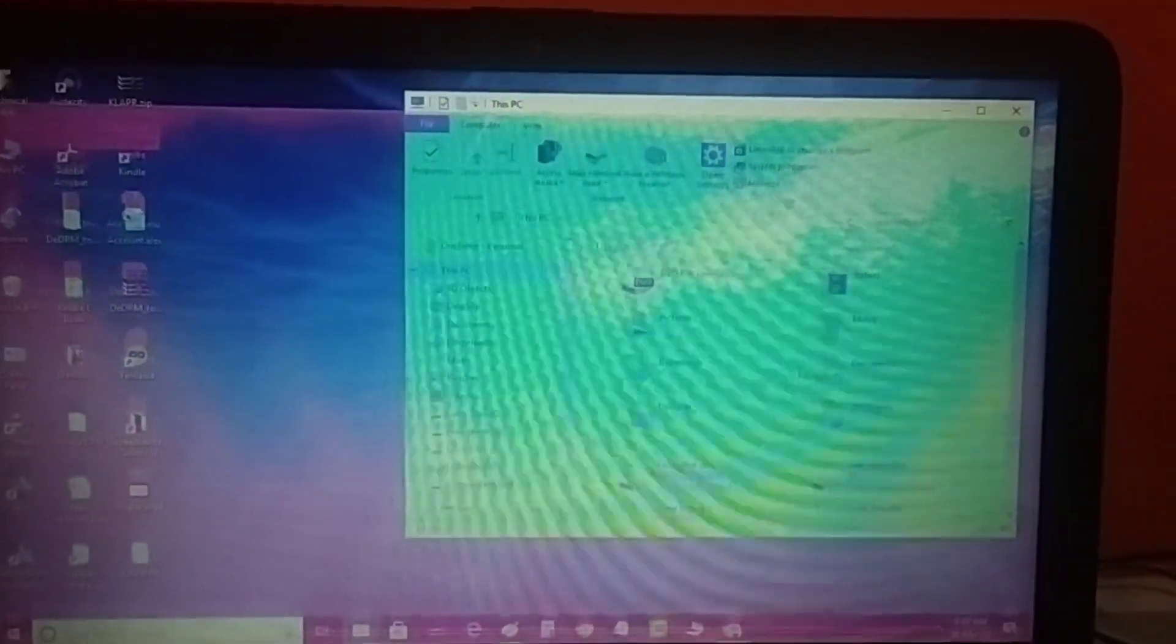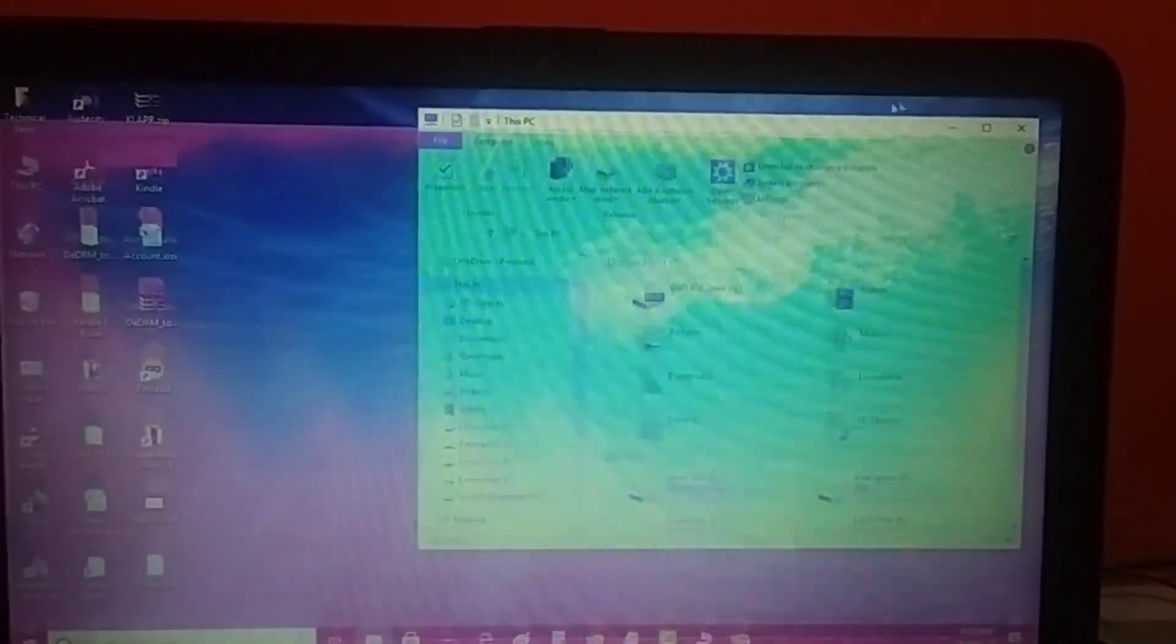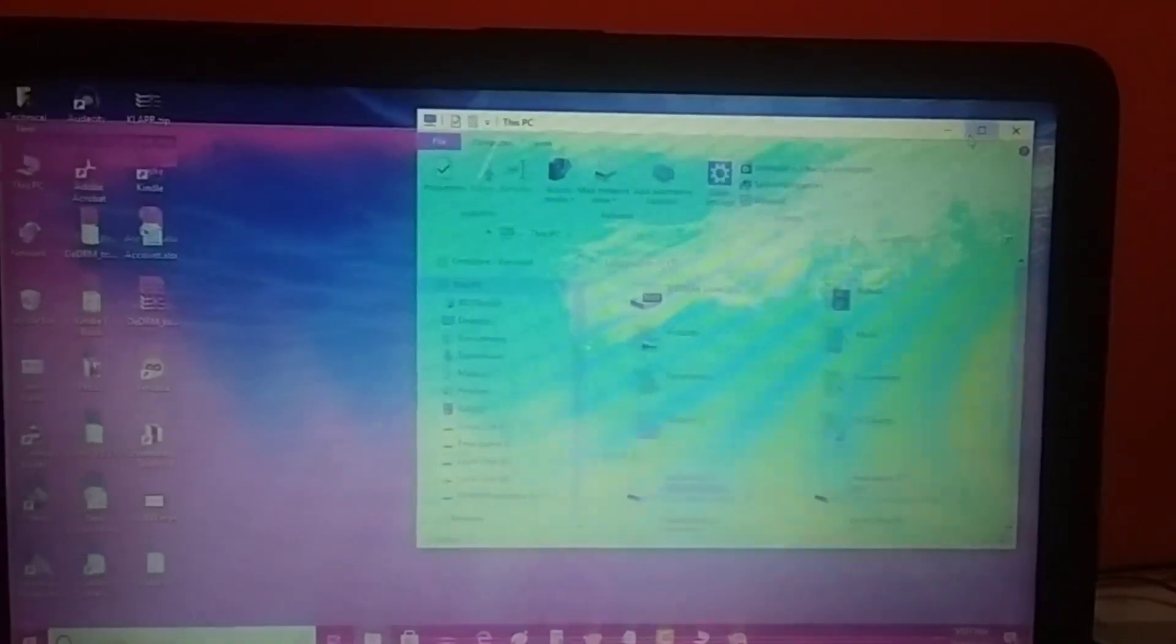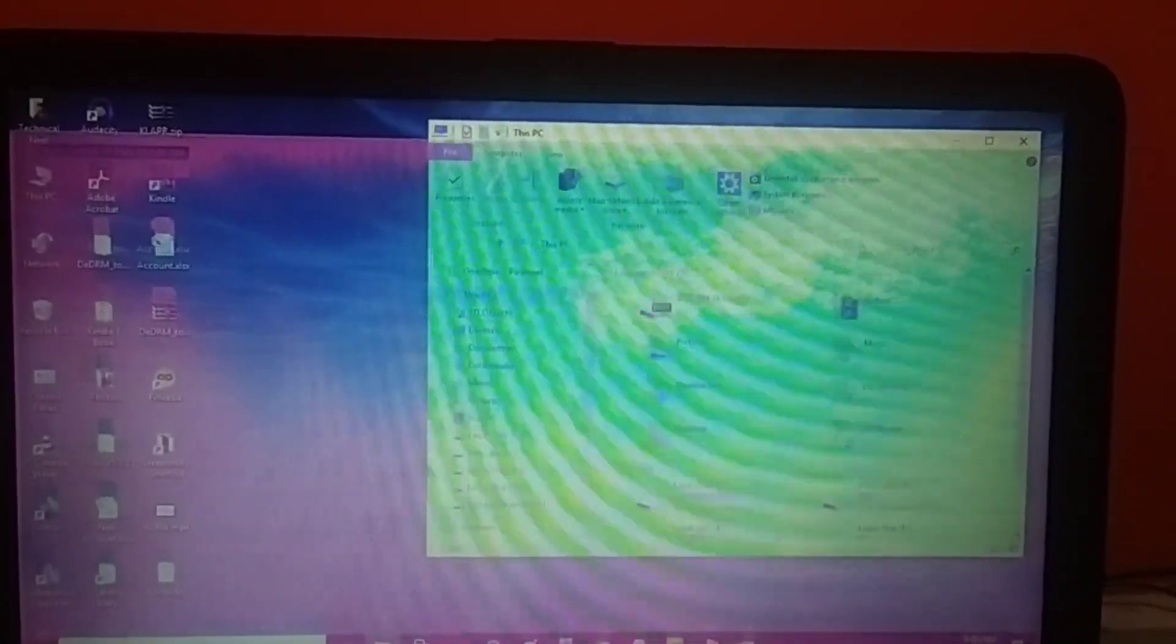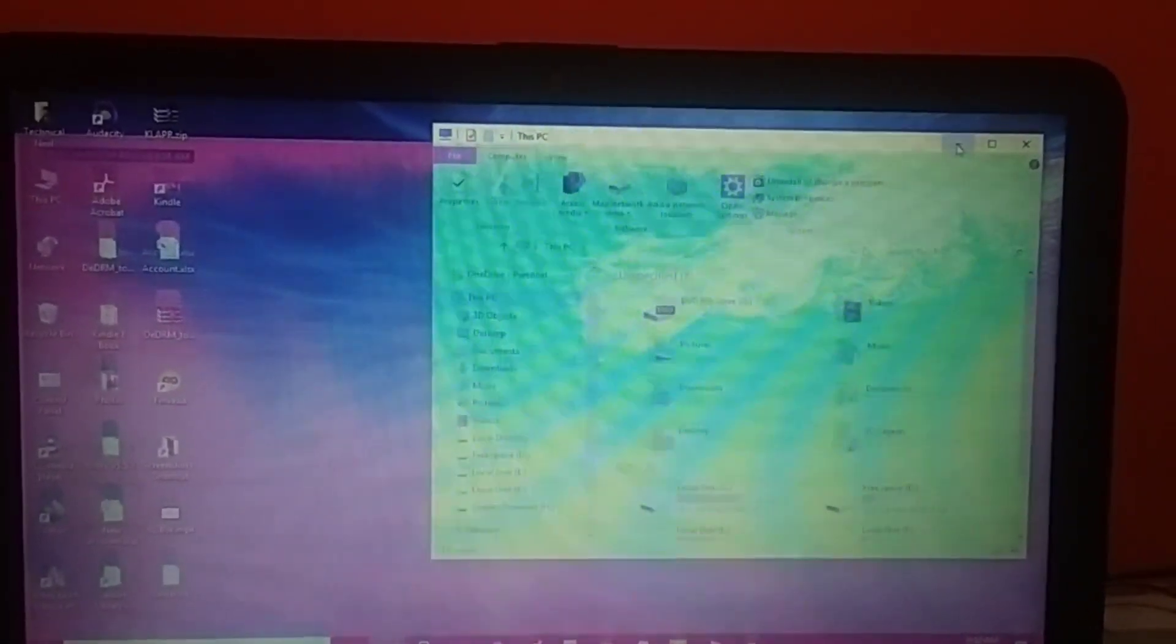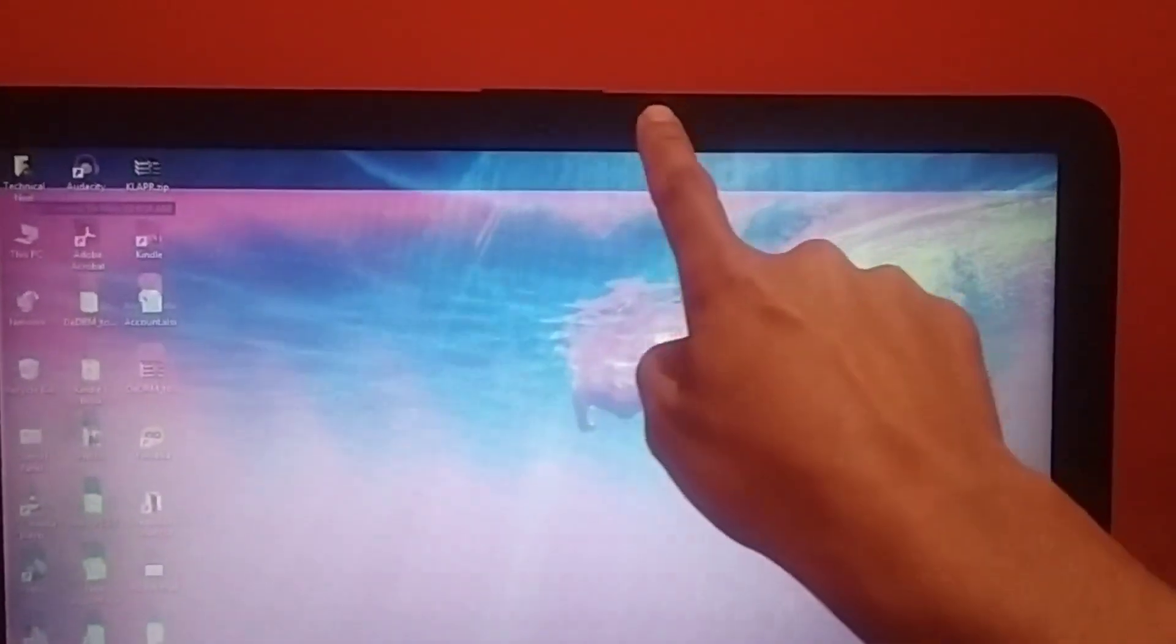Later flickering screen stopped but color remained pink. Then how I solved this problem in one minute. To know solution, watch the video till end without skipping any part.